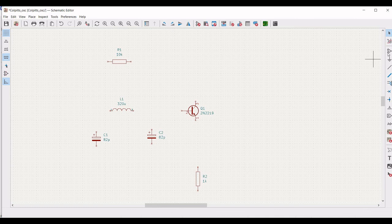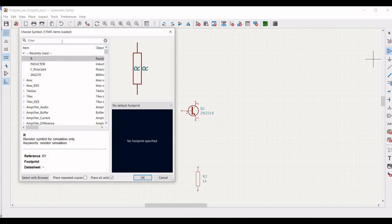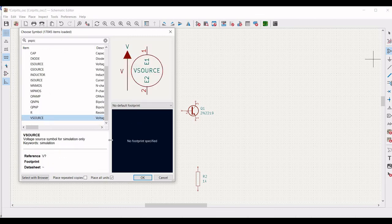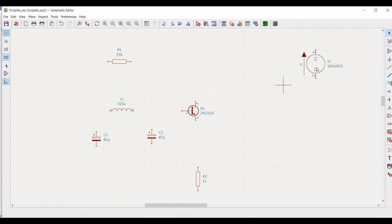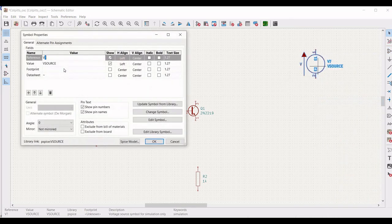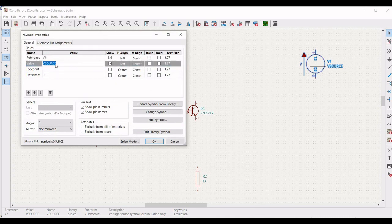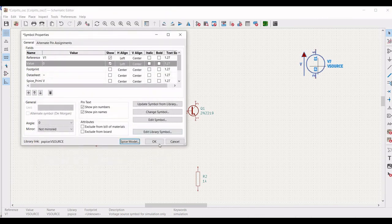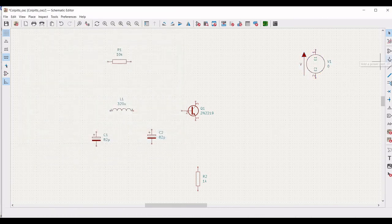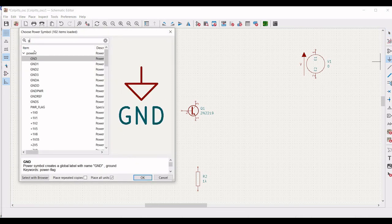Next, click on add symbol and we have to place a voltage source. Type PSPICE and select the voltage source. Place this particular voltage source on the schematic window. Right-click on this voltage source, click on properties, define the reference as V1. Click on SPICE model, define the DC as 6 volts, and click OK.